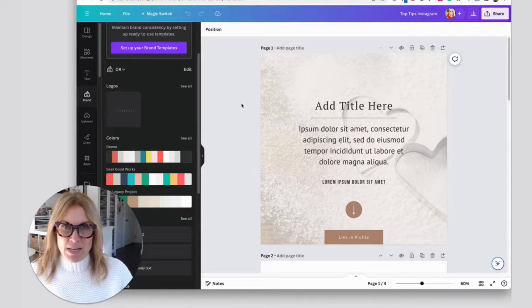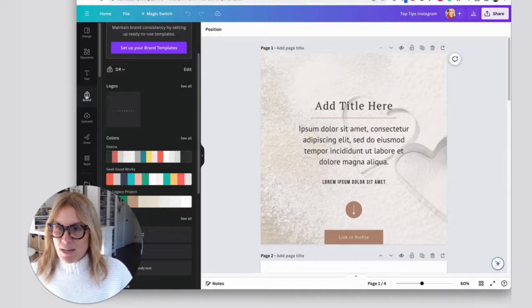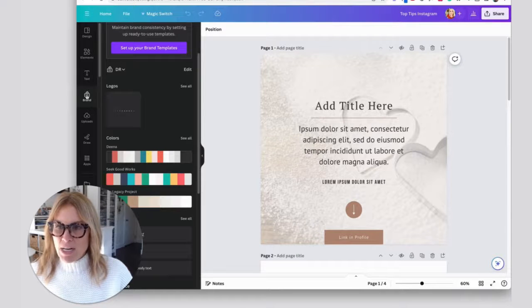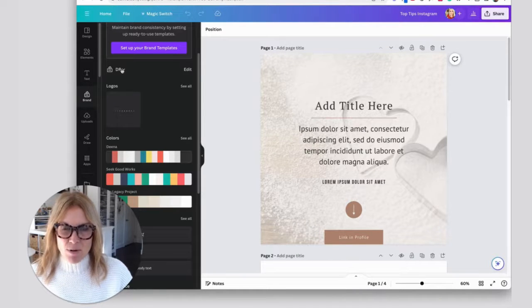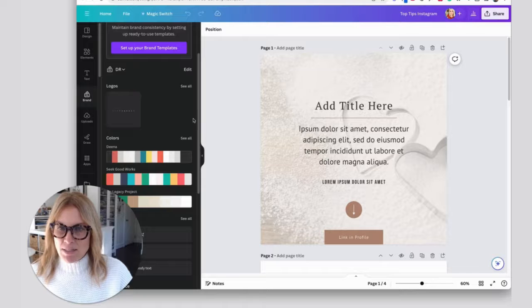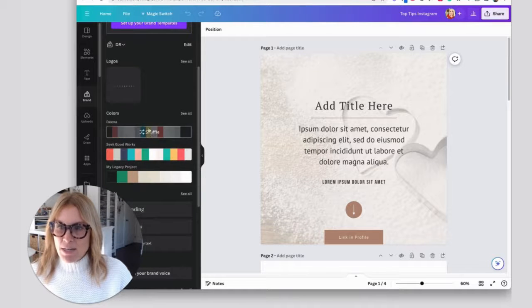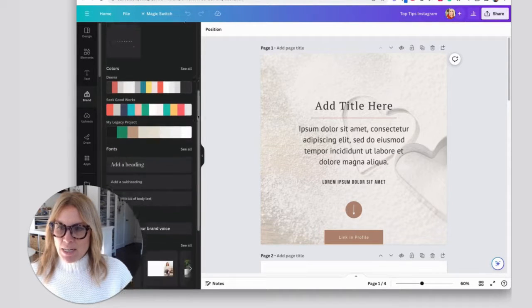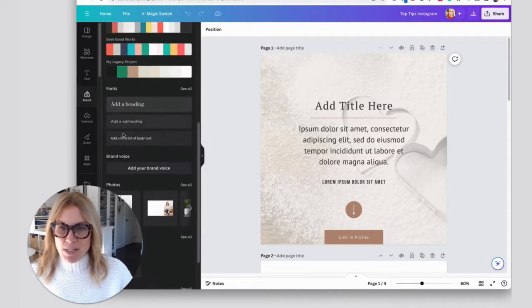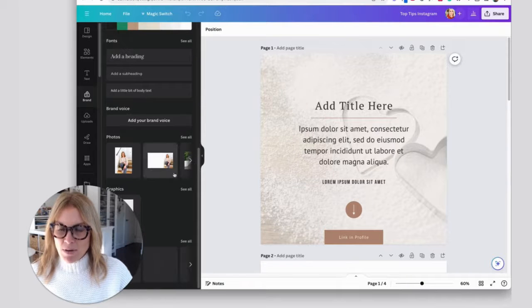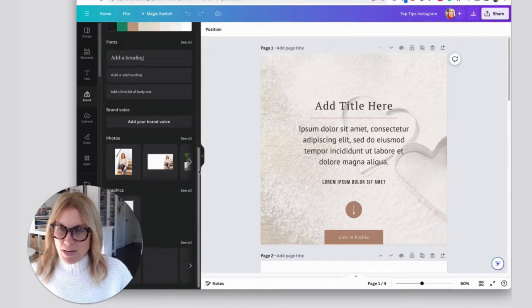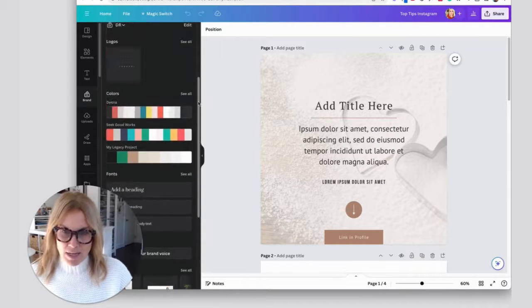If you have your brand set up, you're going to find the brand tab over here on the left. Click on this. I have it set for my brand colors, you can see my colors here and my logo is here, as well as the fonts that I use for my brand, as well as some photos. You're able to set this up in the brand hub.